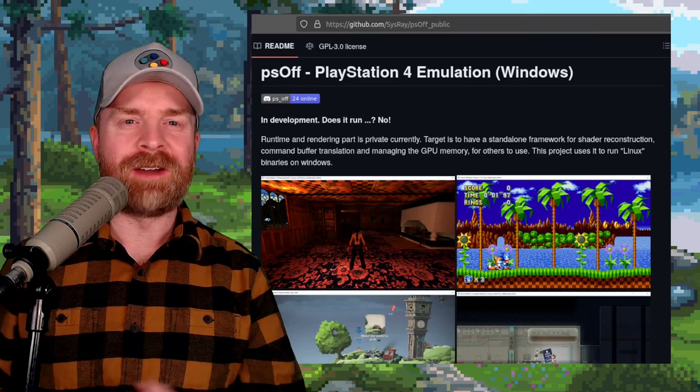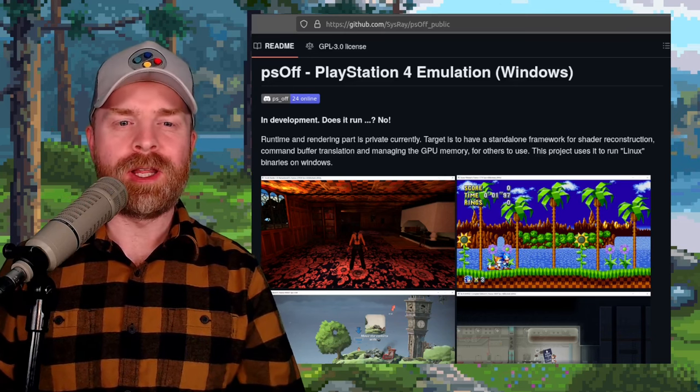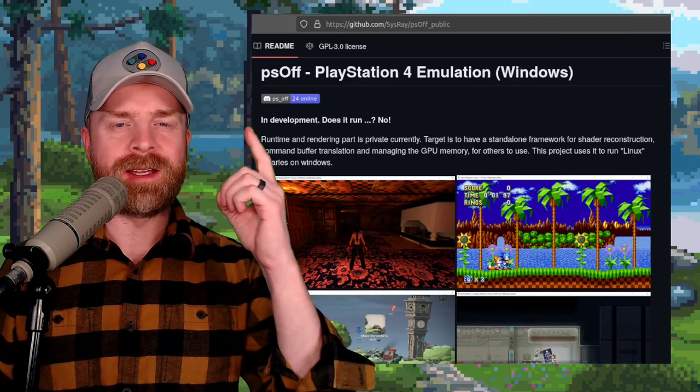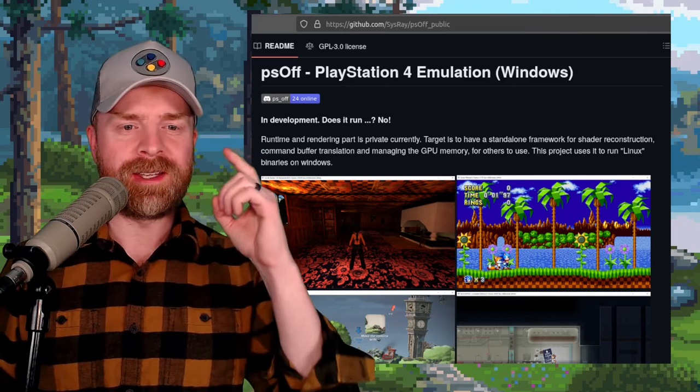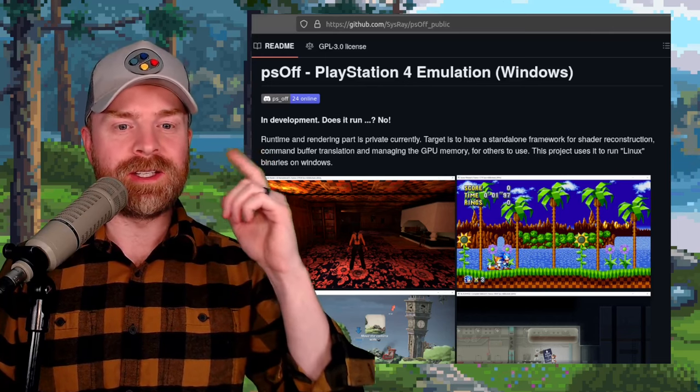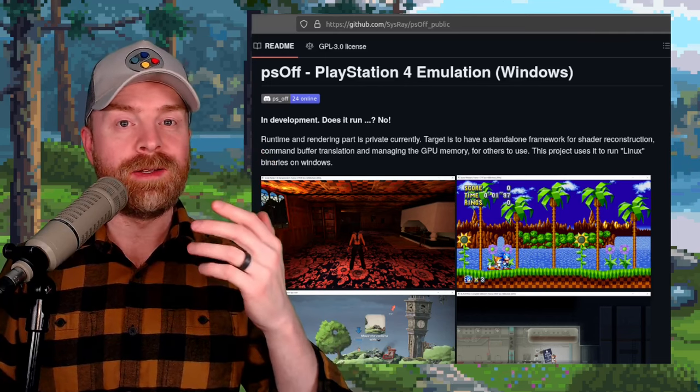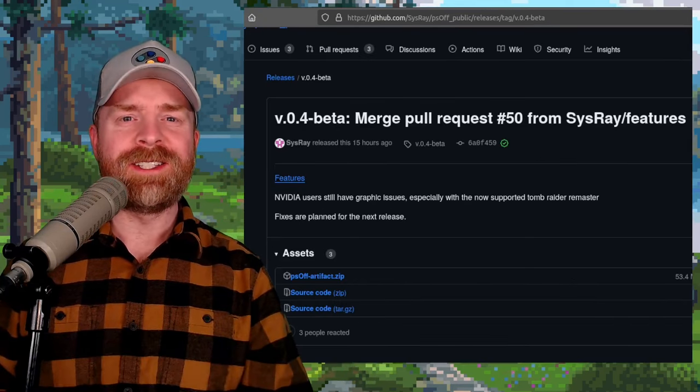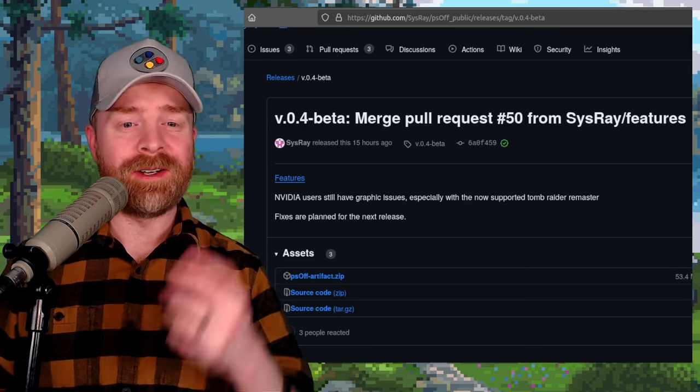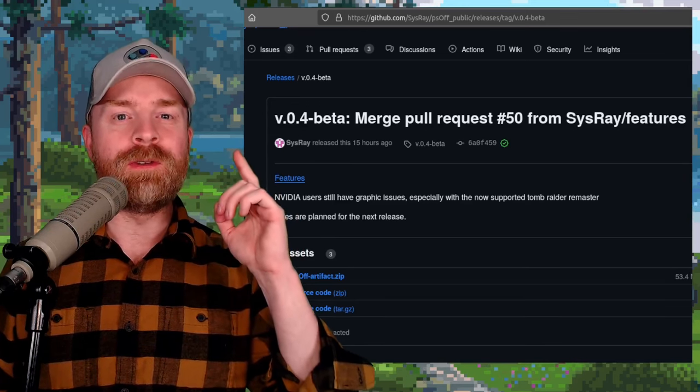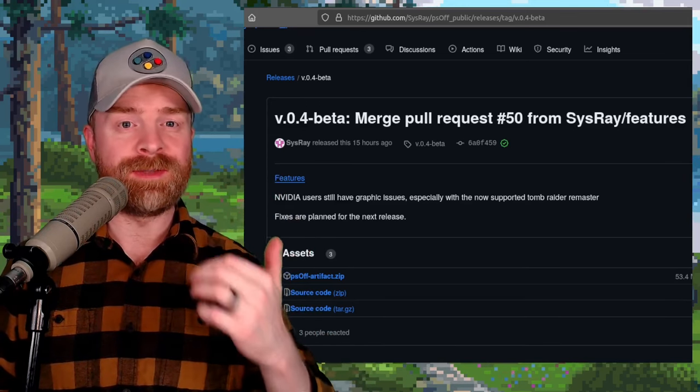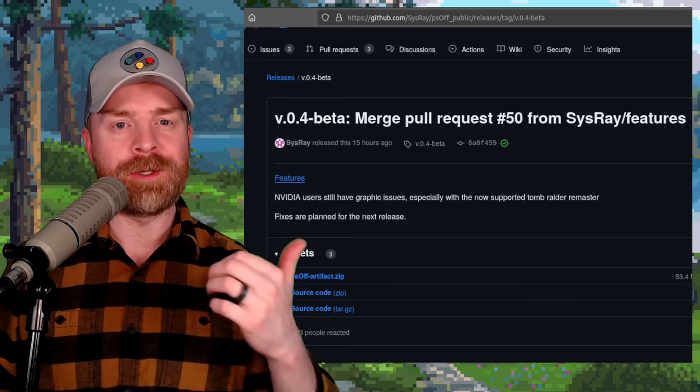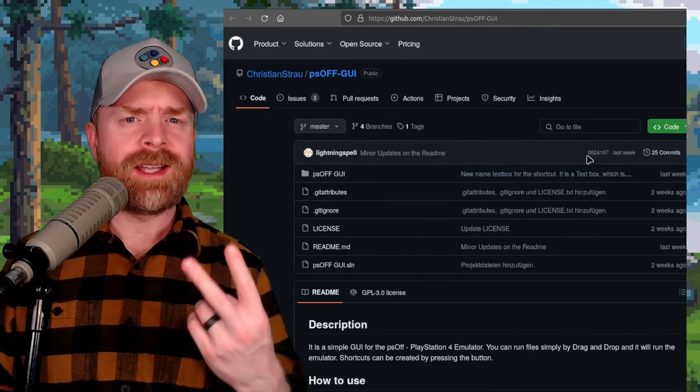Alright, we'll kick things off talking about PlayStation 4 emulation with PS Off, and we'll preface this by the GitHub saying, In development, does it run? No. Anyways, there are some things to point out here. The first thing is that version 0.4 beta just dropped. This is for Windows, and I'll drop a link to it in the description below.